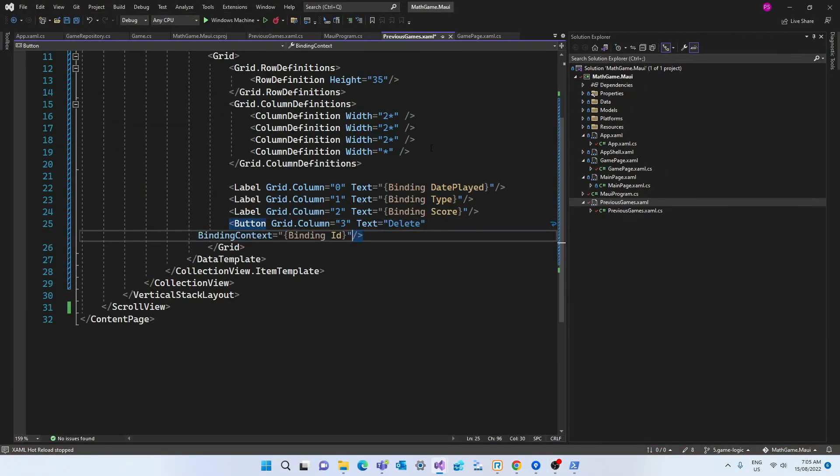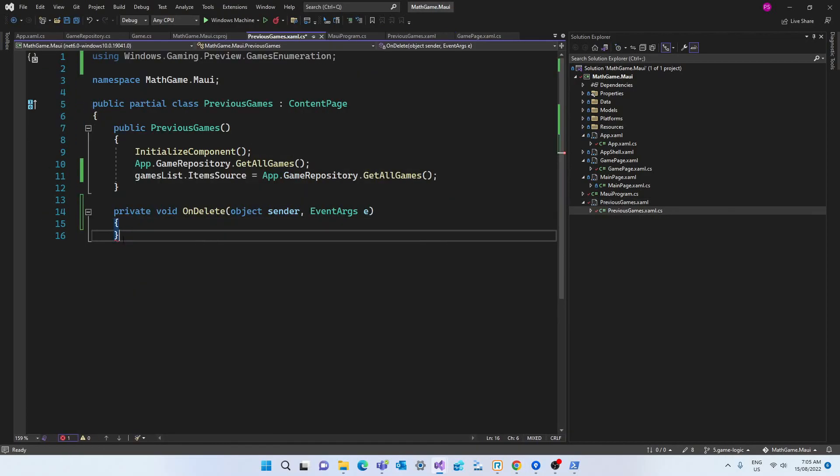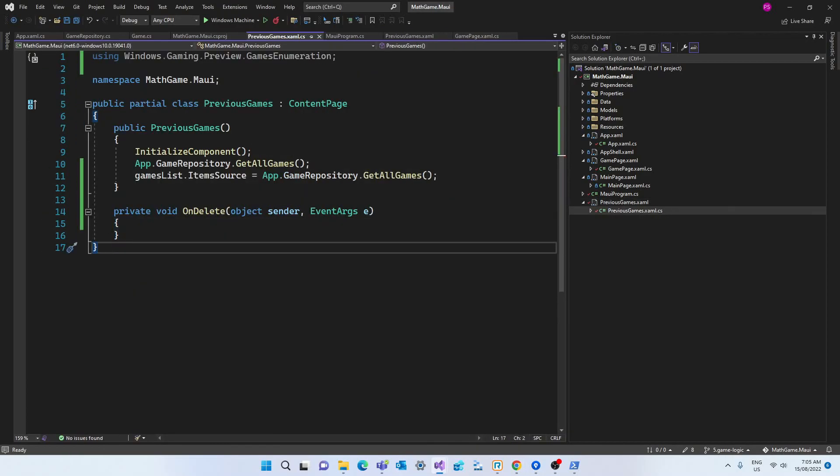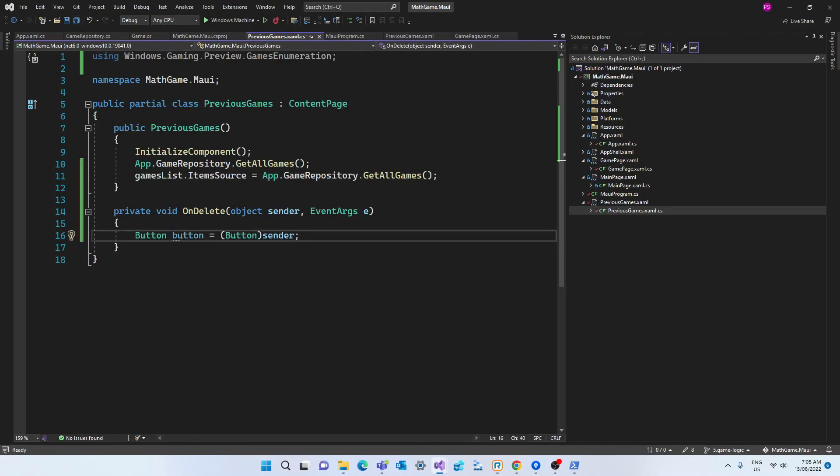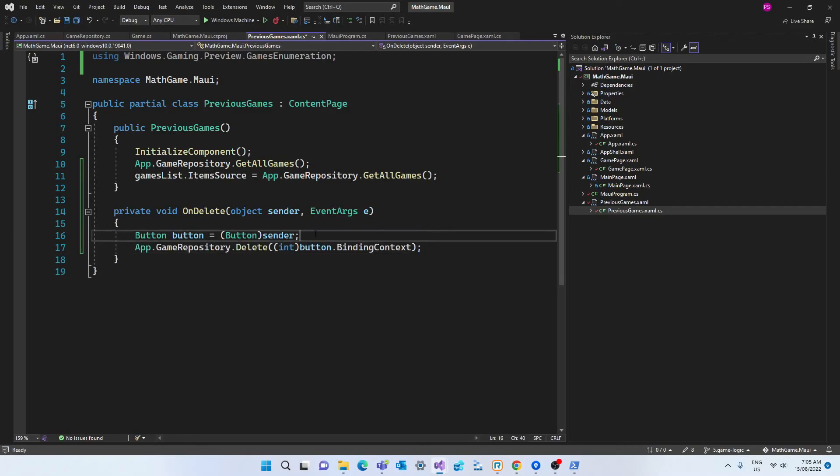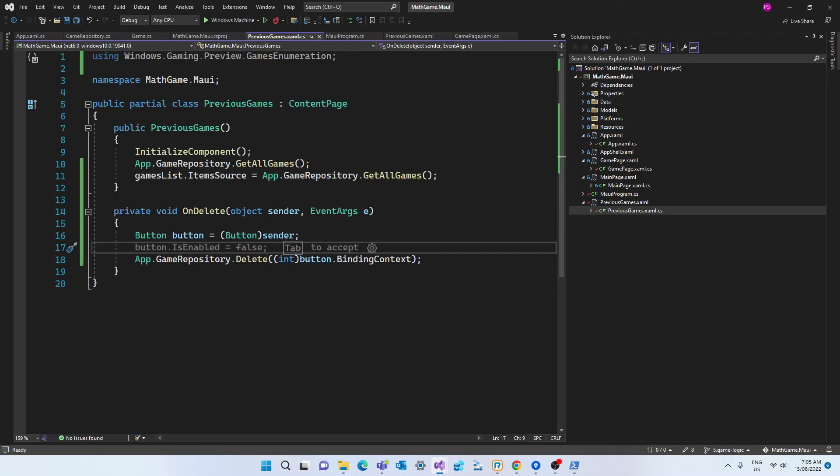But let's create the functionality of the delete button. First, I'm using the binding context parameter so I can bind the ID of the row that I want to delete to that button. Then, in the code behind, I'm creating the onDelete method, which will handle the button click. As we've done in the main page, first we need to cast the anonymous object sender to a button. And then grab the binding context, which contains the ID of the row, and pass it to the delete method in the game repository.